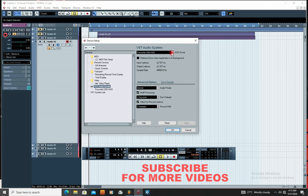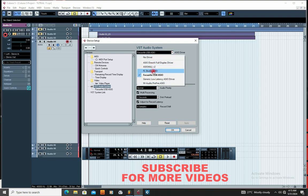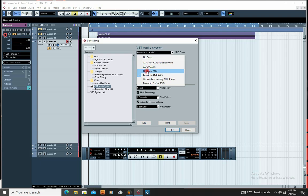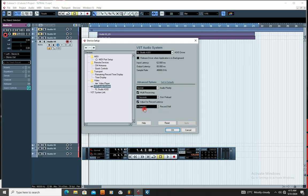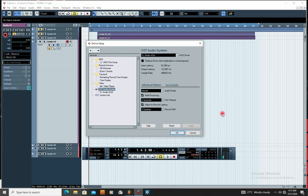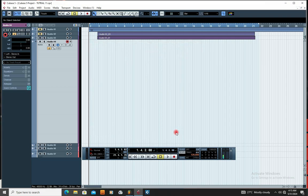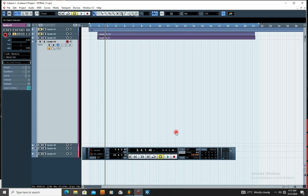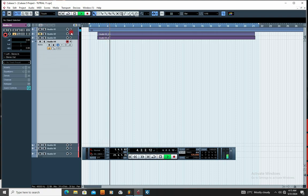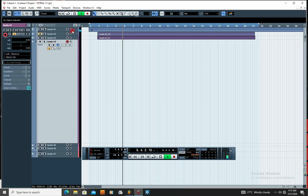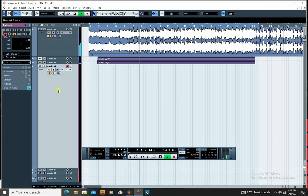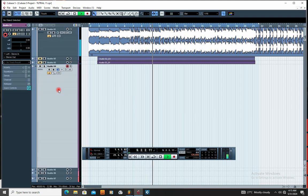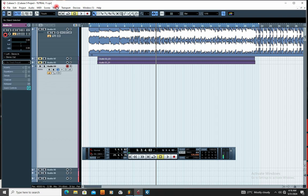Right now I'm using FS Studio ASIO driver - that is what my computer is using as the sound source. I'm going to click FS Studio, assign it, click OK. Now I'm going to play back the sound and you'll see it starts coming out. You can see the sound is coming out because I assigned the right driver.